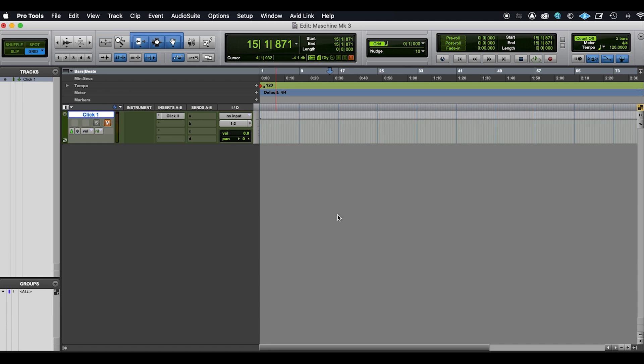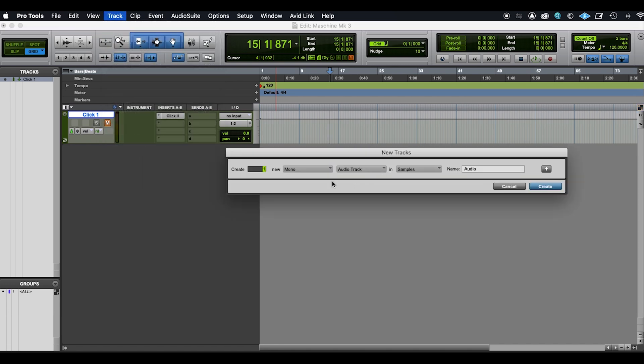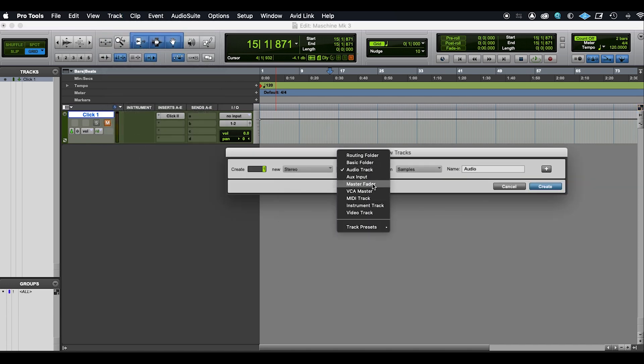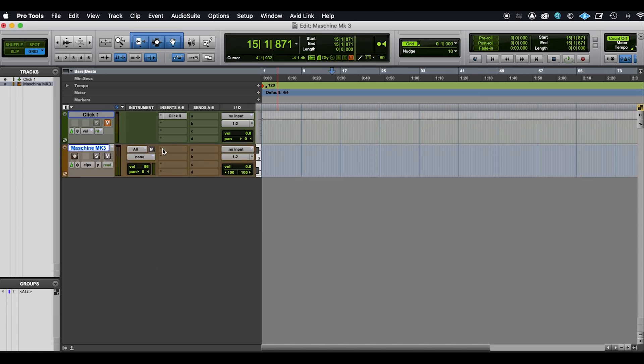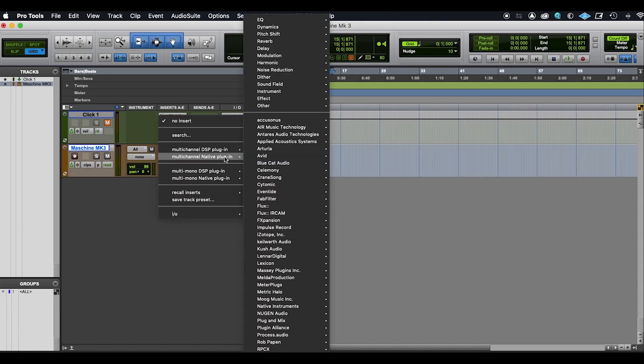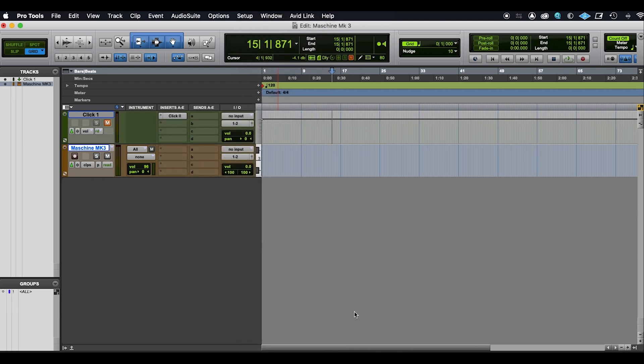Now in this Pro Tools session, let's add in a Machine. So track, new, stereo, instrument track. Let's just call that Machine Mark III. Now that track's created, let's add in the plug-in. Go down here, Native Instruments, and then Machine 2.